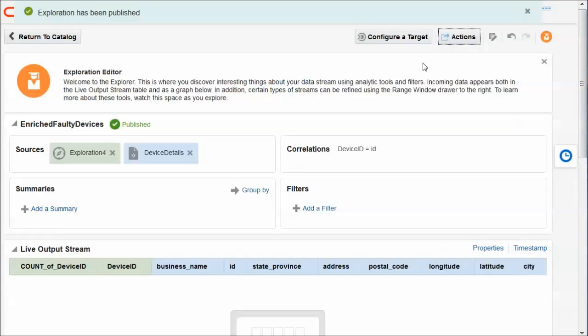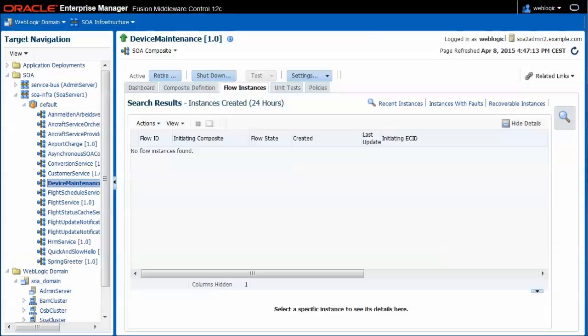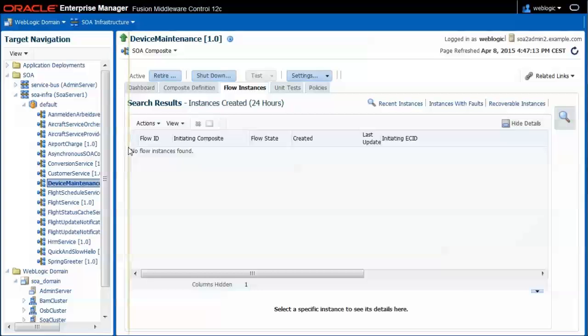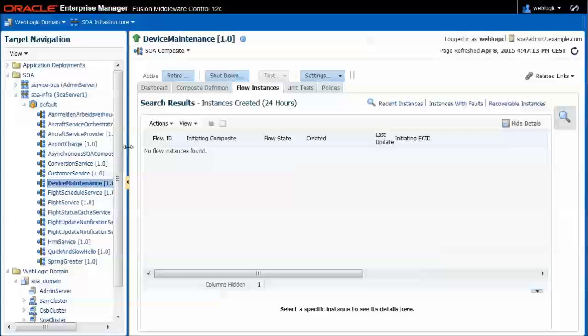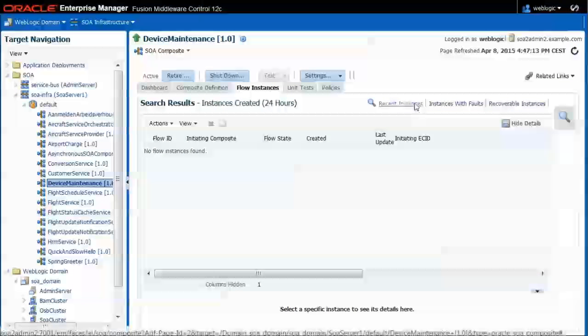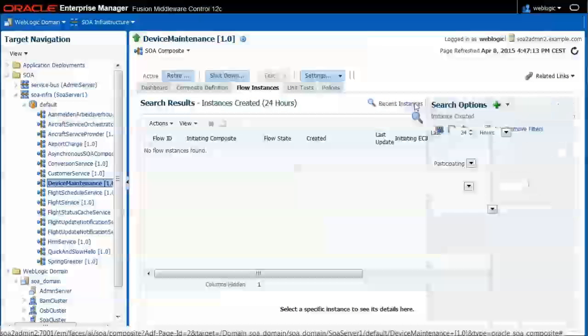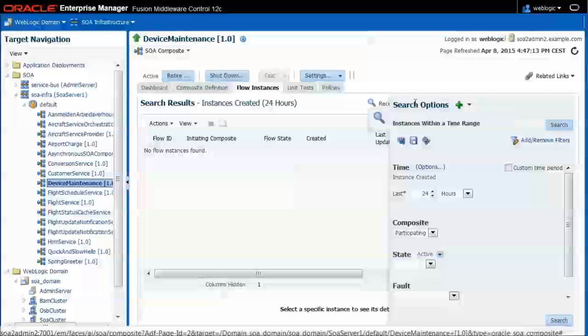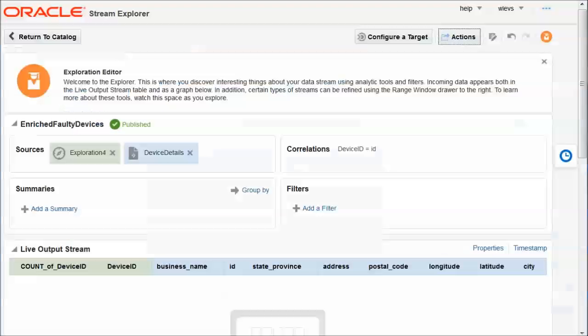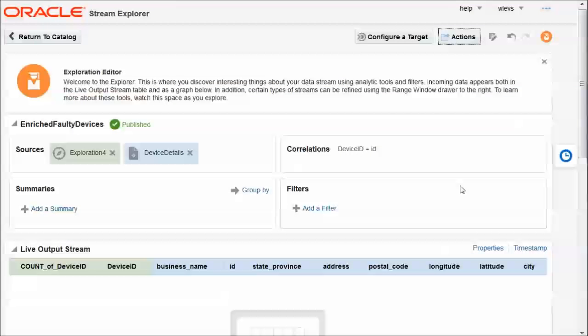And we may have to wait a little bit for a faulty device. So let's publish this exploration. And now I also want results from this exploration to be published to the event delivery network in SOA Suite. So in SOA Suite, I have defined a business event, an EDN event. And they also have a composite, the device maintenance composite, that's triggered by this event. And it currently doesn't have any instances. And it will have some instances shortly.